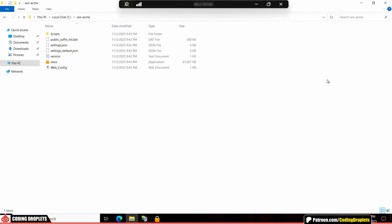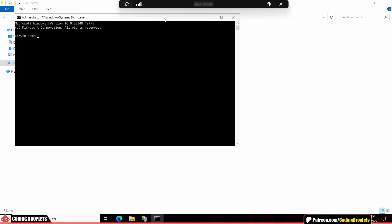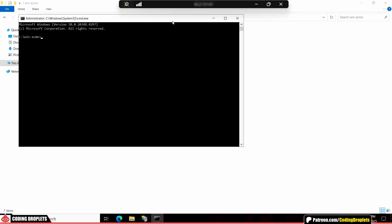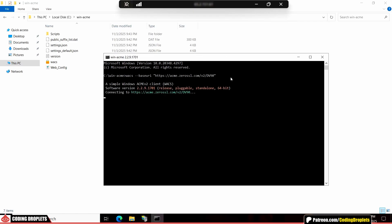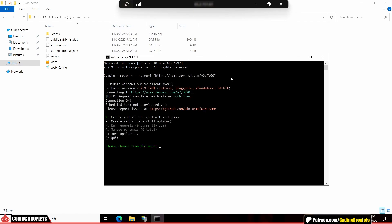To switch to Zero SSL, just open command prompt in the same folder where we have WinACME. Along with the WACS executable file, we'll provide the base URI for Zero SSL. Now, WinACME is connected to Zero SSL instead of Let's Encrypt. There are a few small differences in the process. Let me show you how it works.